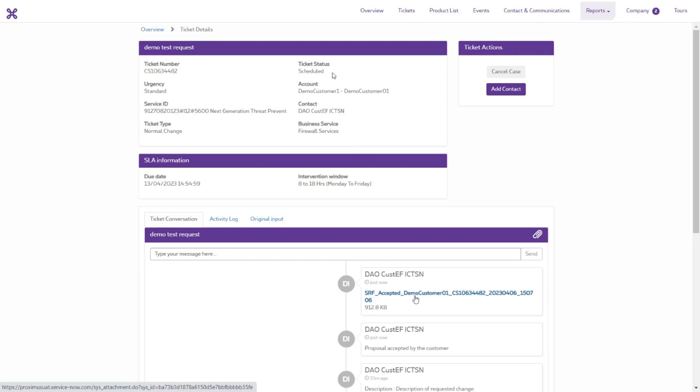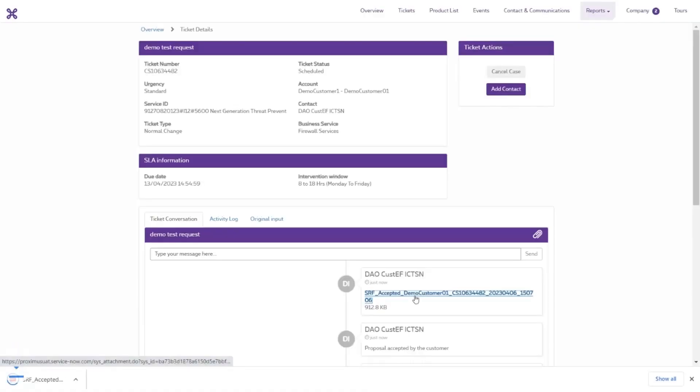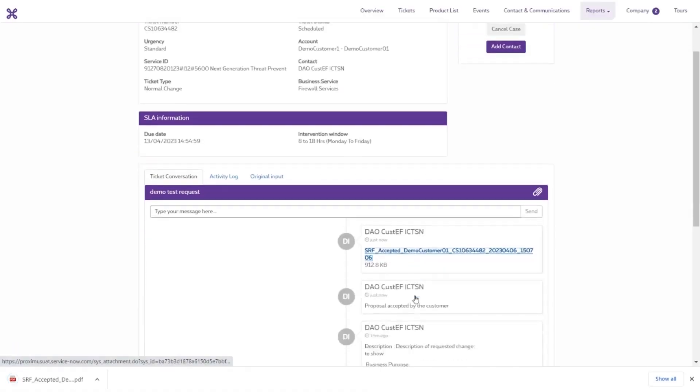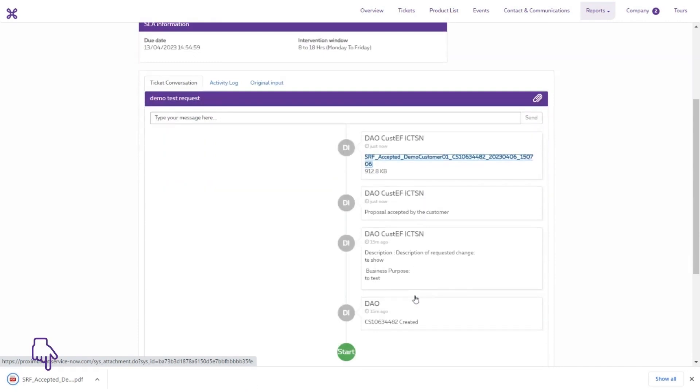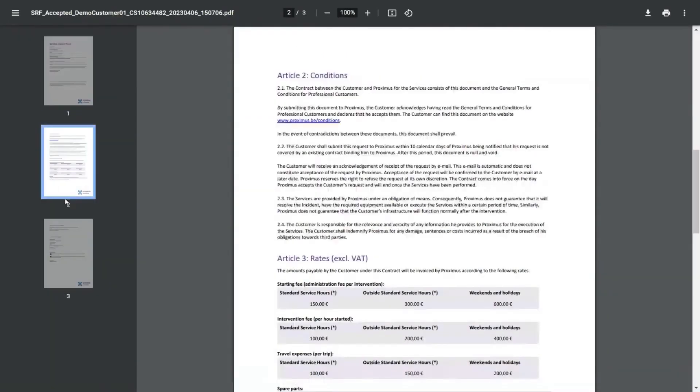You will also find a link with Accepted in the communication. Click the link to open the SRF document with all the details as shown.